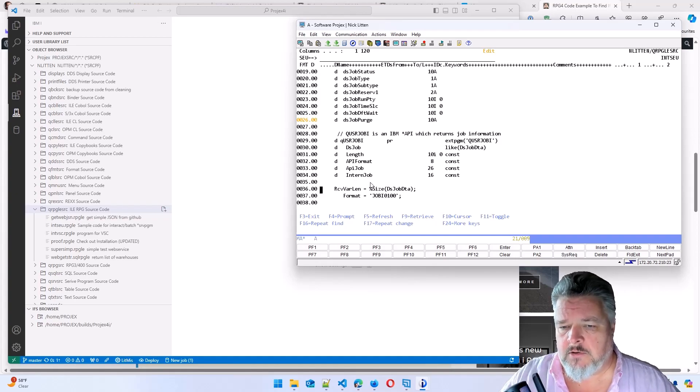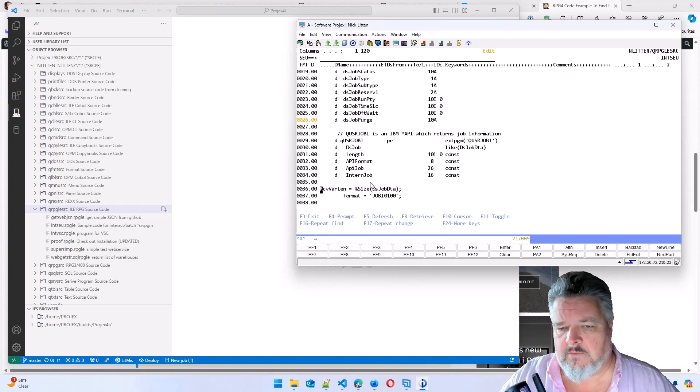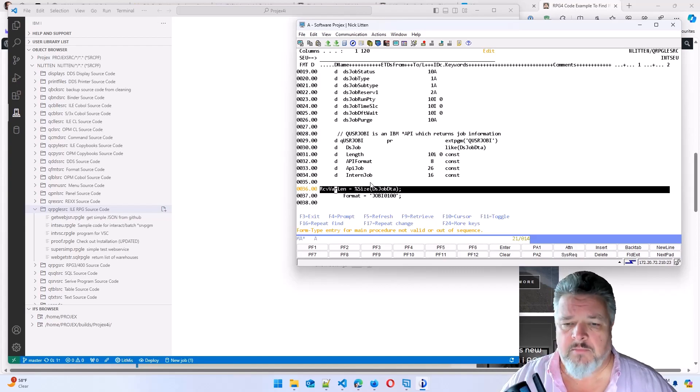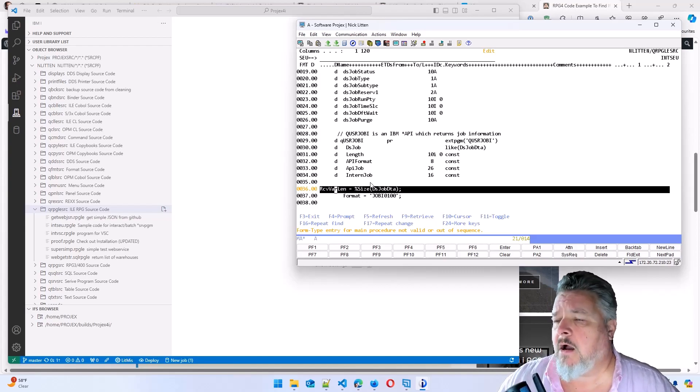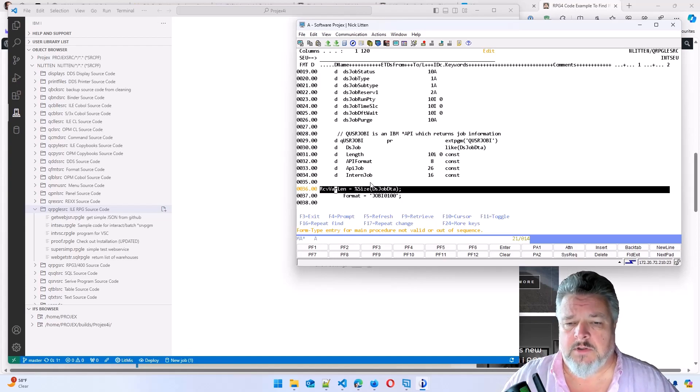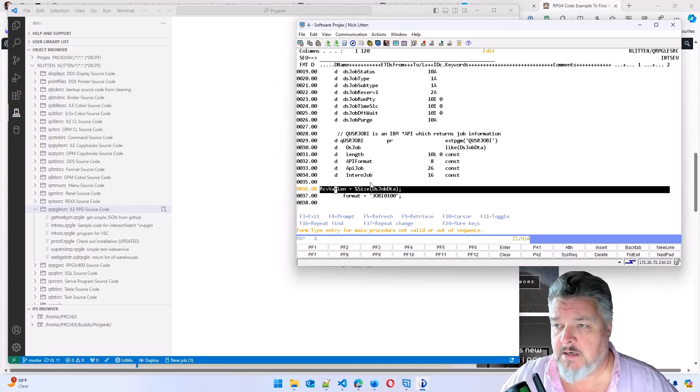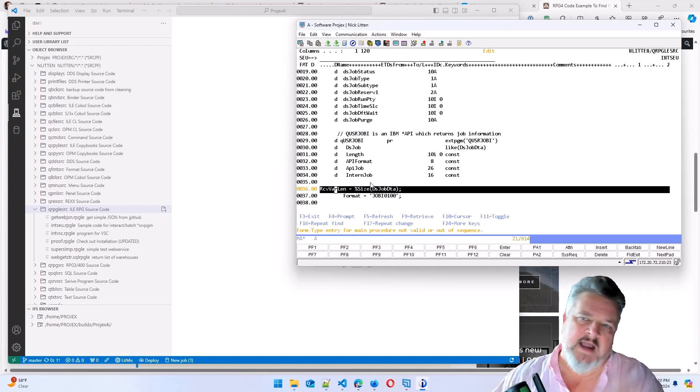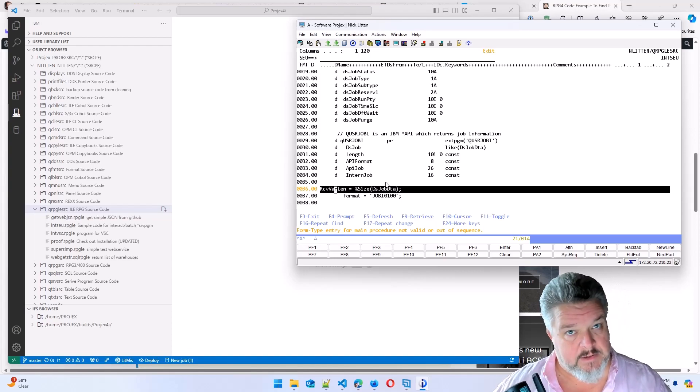But if I drag this over to the left, it now highlights it as an error because it only understands column-based code, even though this is completely legit. So let's forget the idea SEU.